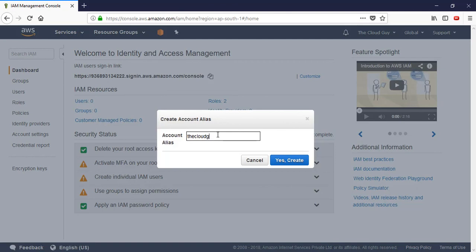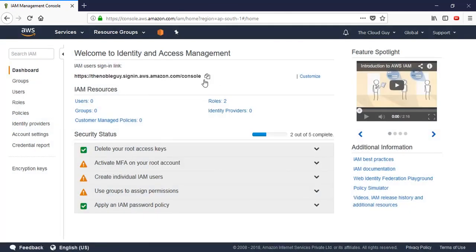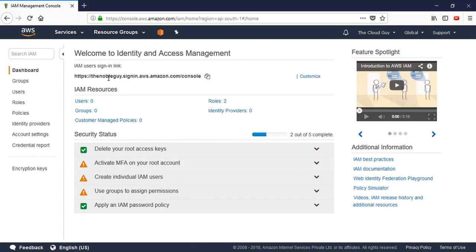I'm going to give it a name - 'the cloud guy' - but it already exists so I cannot take that alias for my account. Let me use my website name 'the noble guy', which is one of the domains I've purchased. Now instead of a number you can see the name I put in. In this way you can customize the sign-in link as per your convenience and comfort.